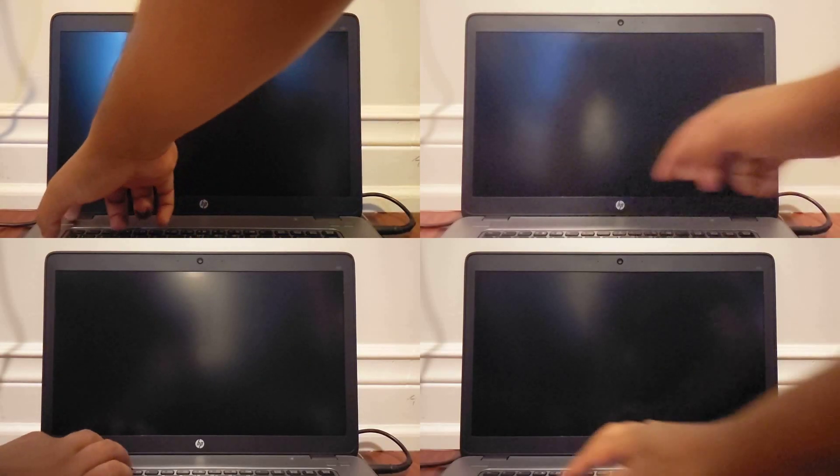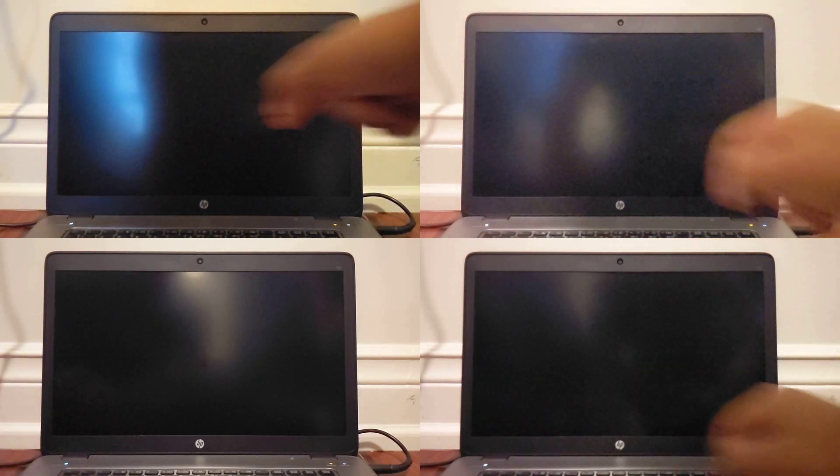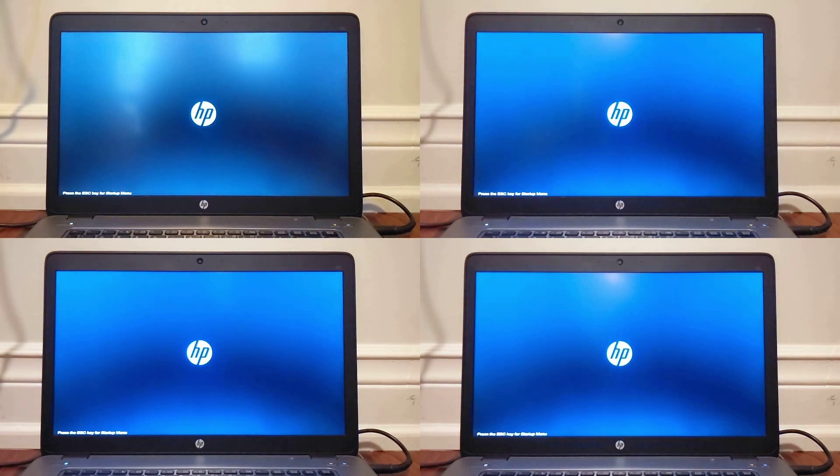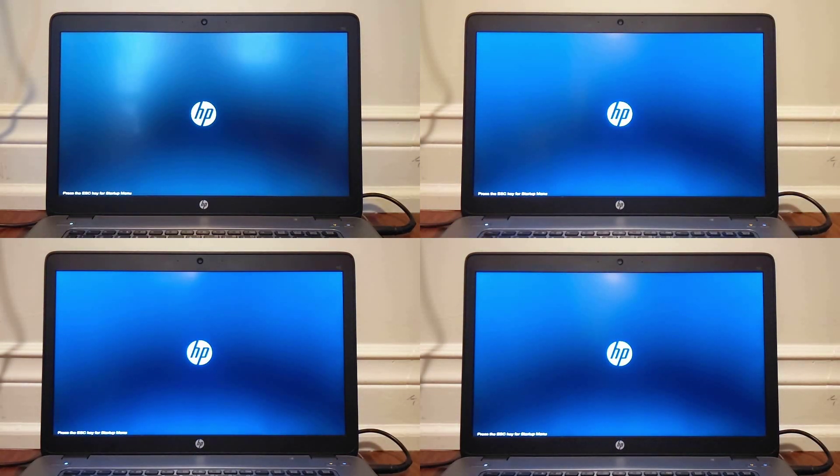We start off, of course, with the startup test, where all computers are starting up at the same time, which should give us a general idea as to which kernel is fastest.